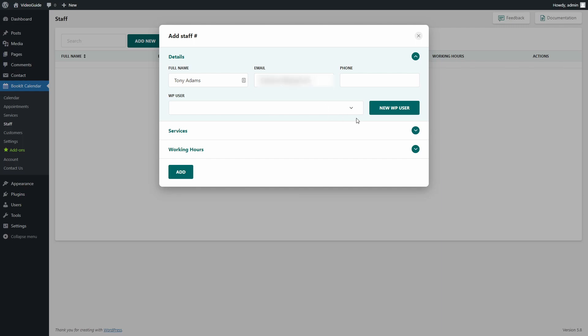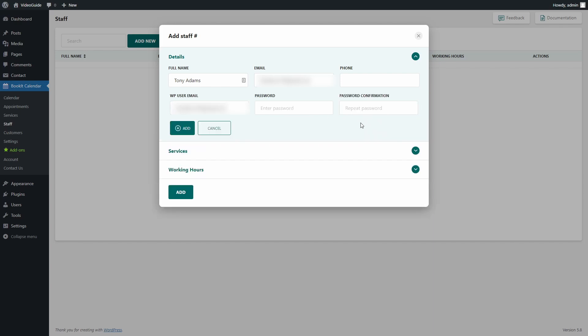Note that every team member will need to have an account in your WordPress site. So if the user already exists, you can choose it here. Or press on New WP User to create a new account right here without the need to go to WordPress account settings.